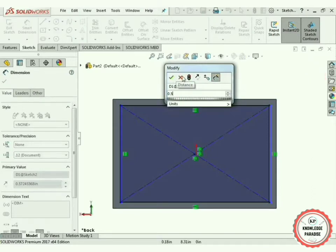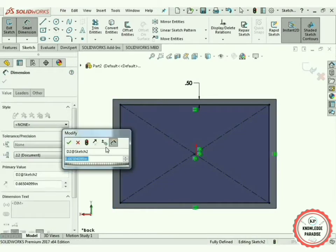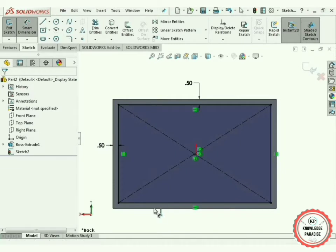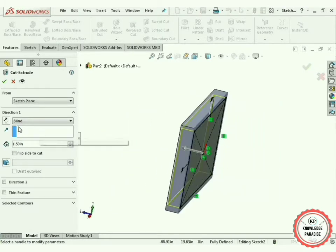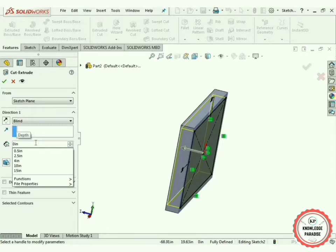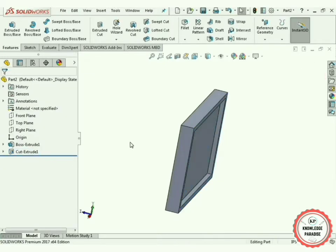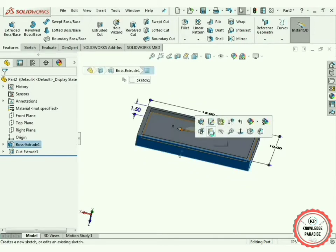Make it 0.5 inches. Now select this line and this line again — 0.5 inches. Press OK. So we have got a screen-like structure. Now use the Extruded Cut command, just rotate it — 0.5 inches will be perfect. Press OK.